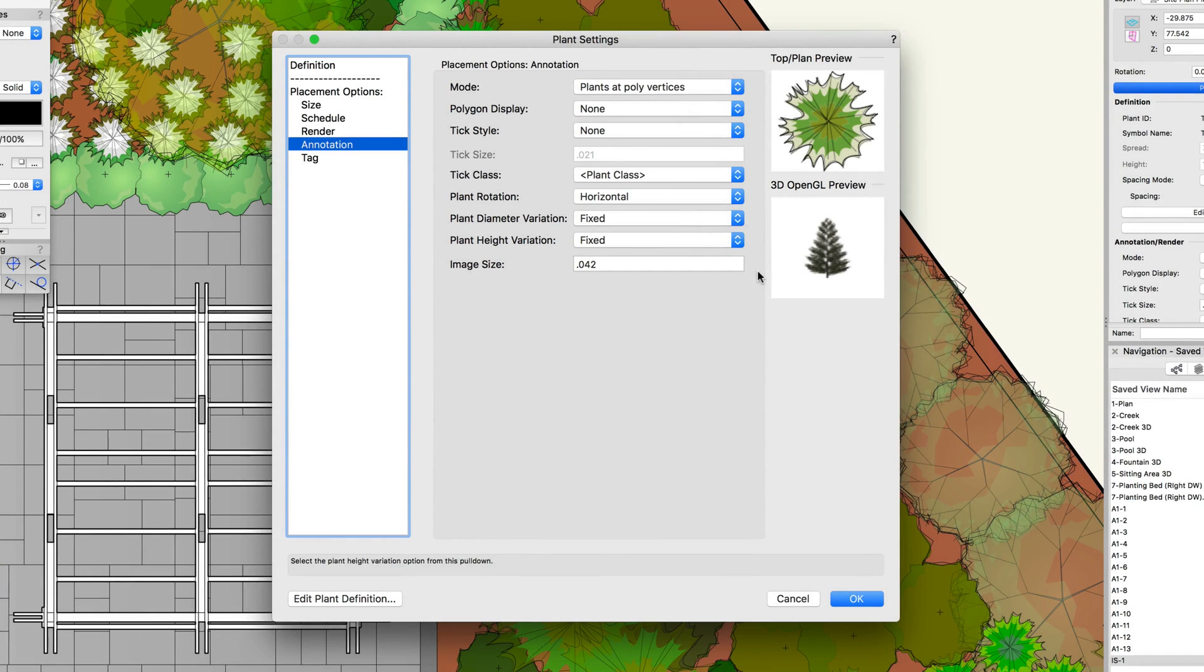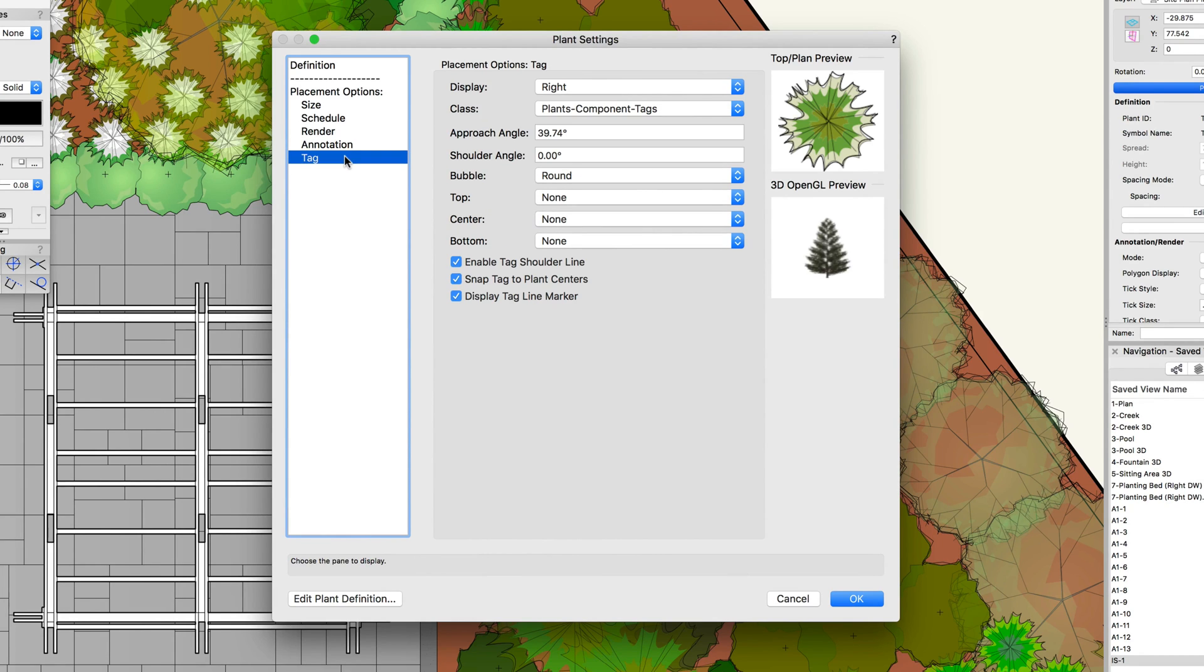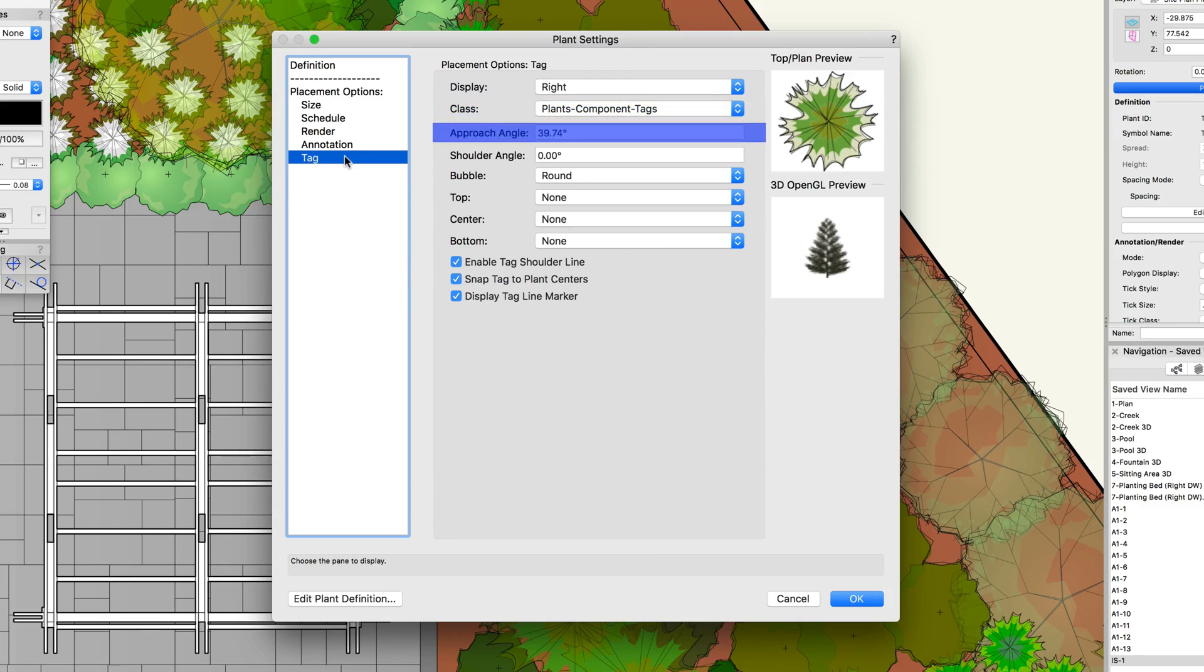The final placement option we have is for tag settings. We are going to discuss plant tags and their options in detail in another chapter. However, under tag, you can adjust the tag display, class, angle, bubble, and other options.